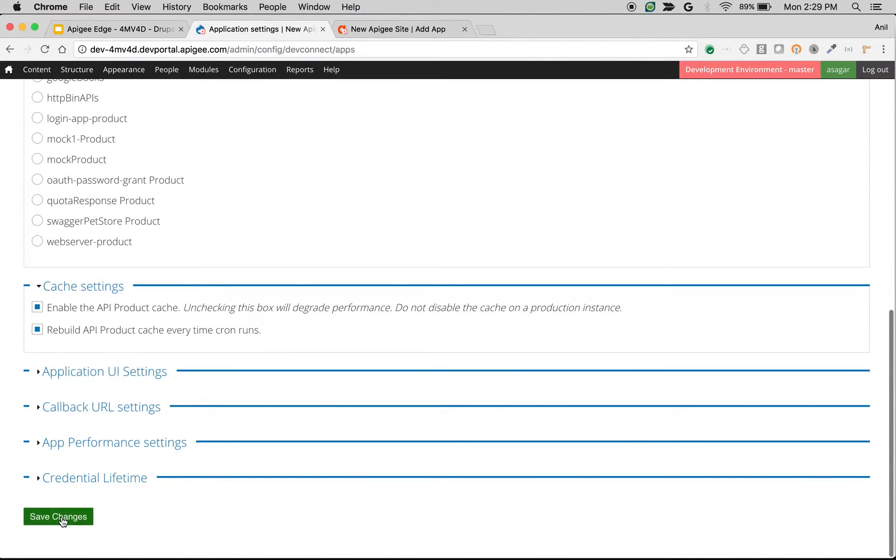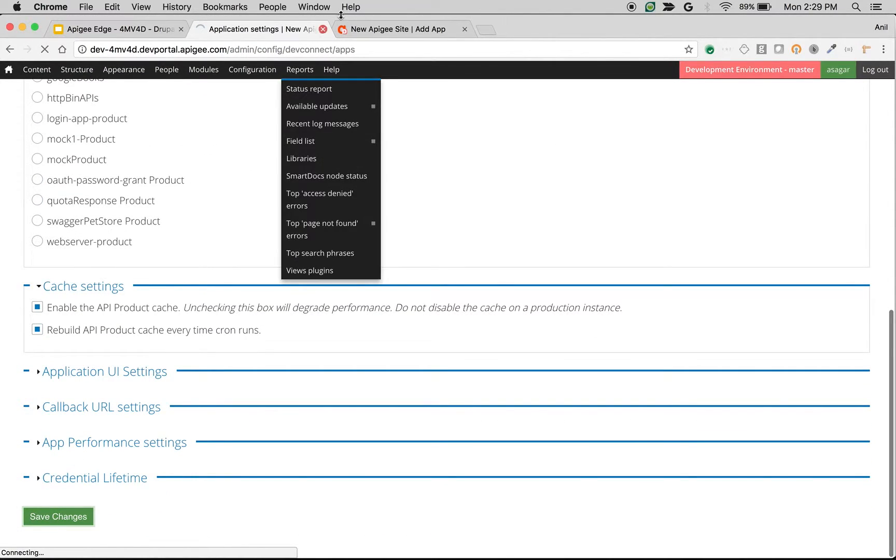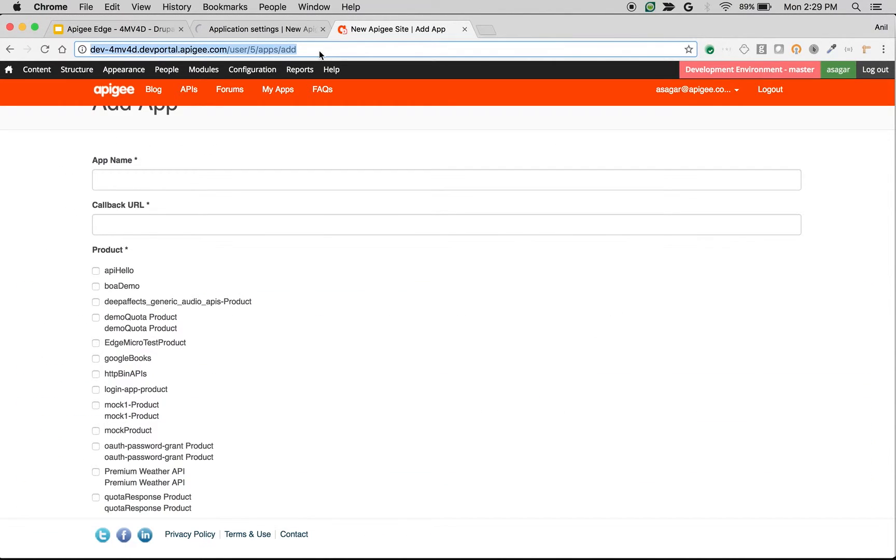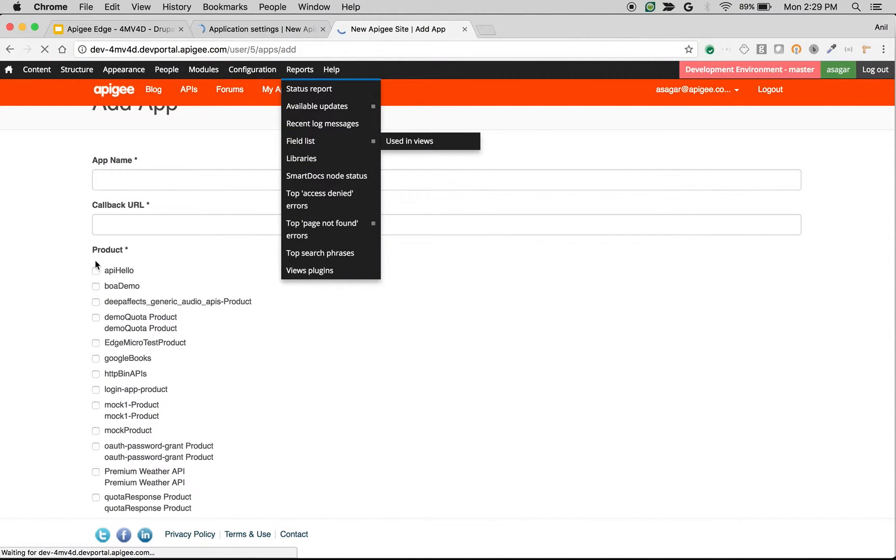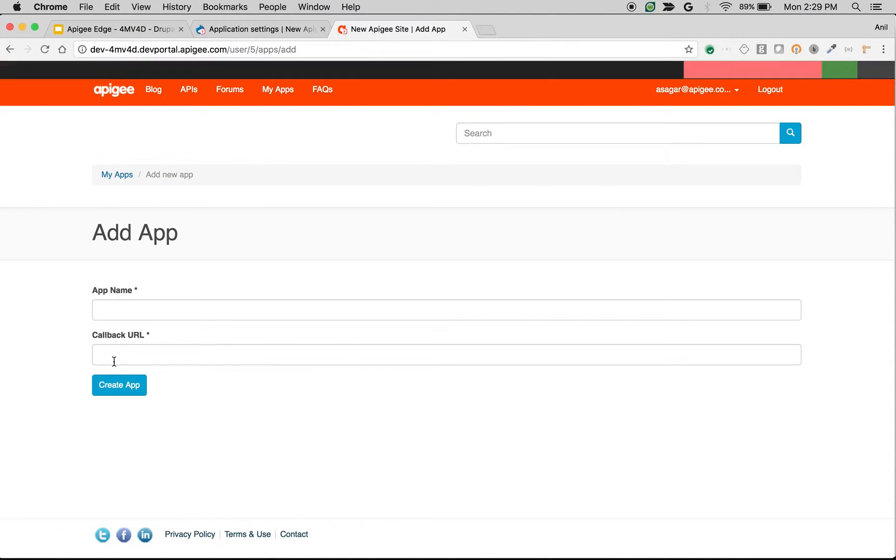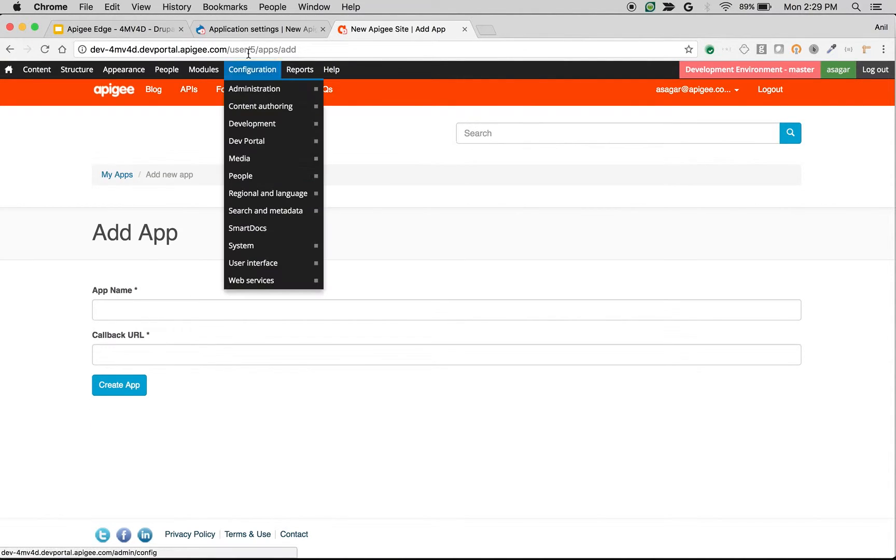Choose this and click on save changes. And if you refresh the add app screen, you will no longer see the product field in the app creation form. As you can see, now the product field is gone.